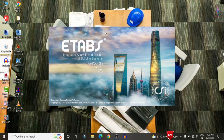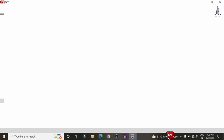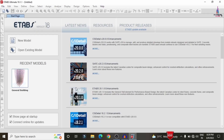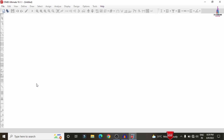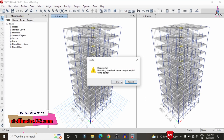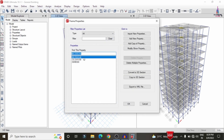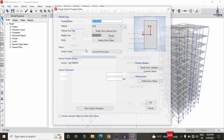In ETAB, open the model again by clicking File > Open and double-clicking the general building model. Unlock the model and click OK. Then go to Define > Section Properties > Frame Section. The current beam size of 0.23×0.46m is not sufficient for the reinforcement section, so we need to increase the dimensions of the beam and column. Click Modify to change the dimensions.